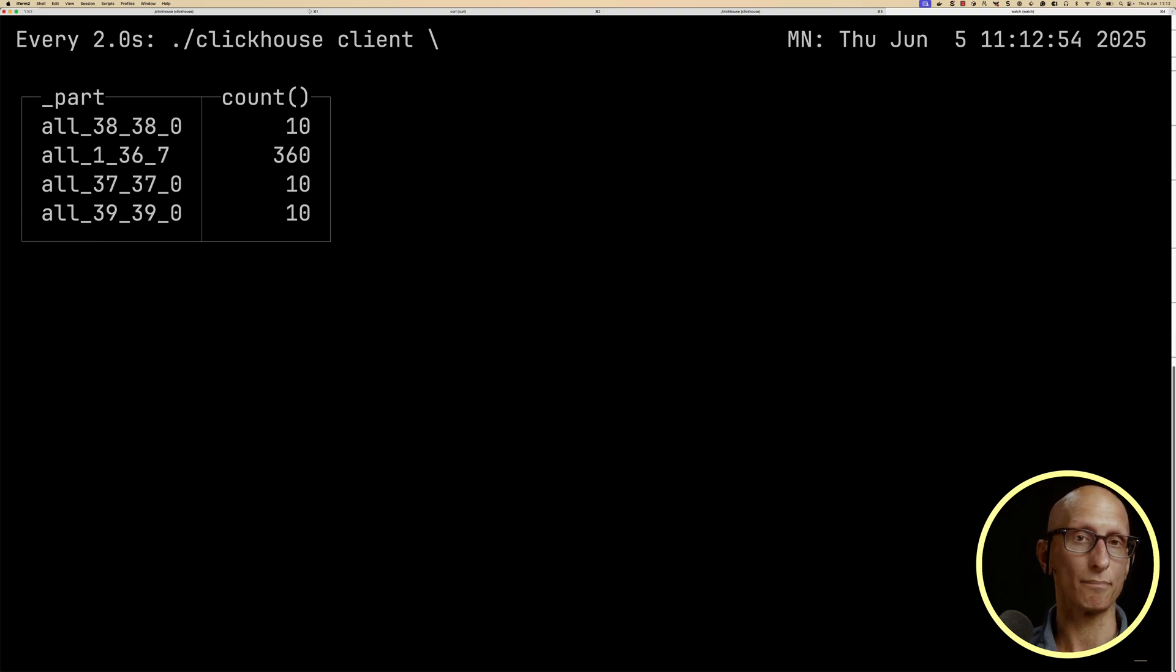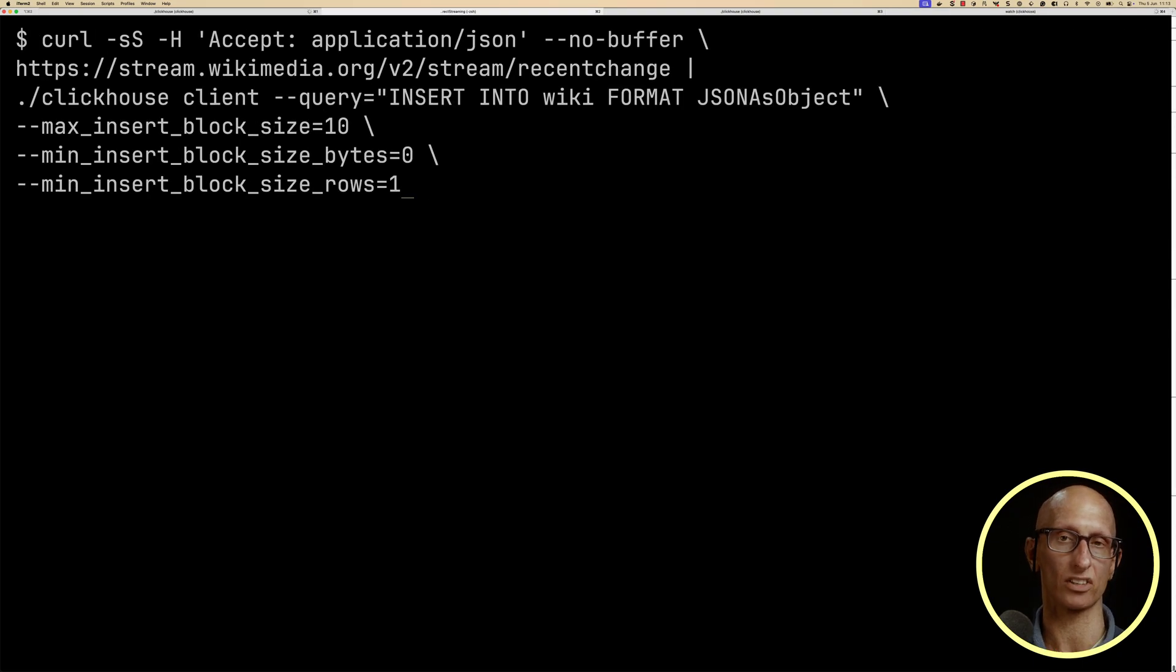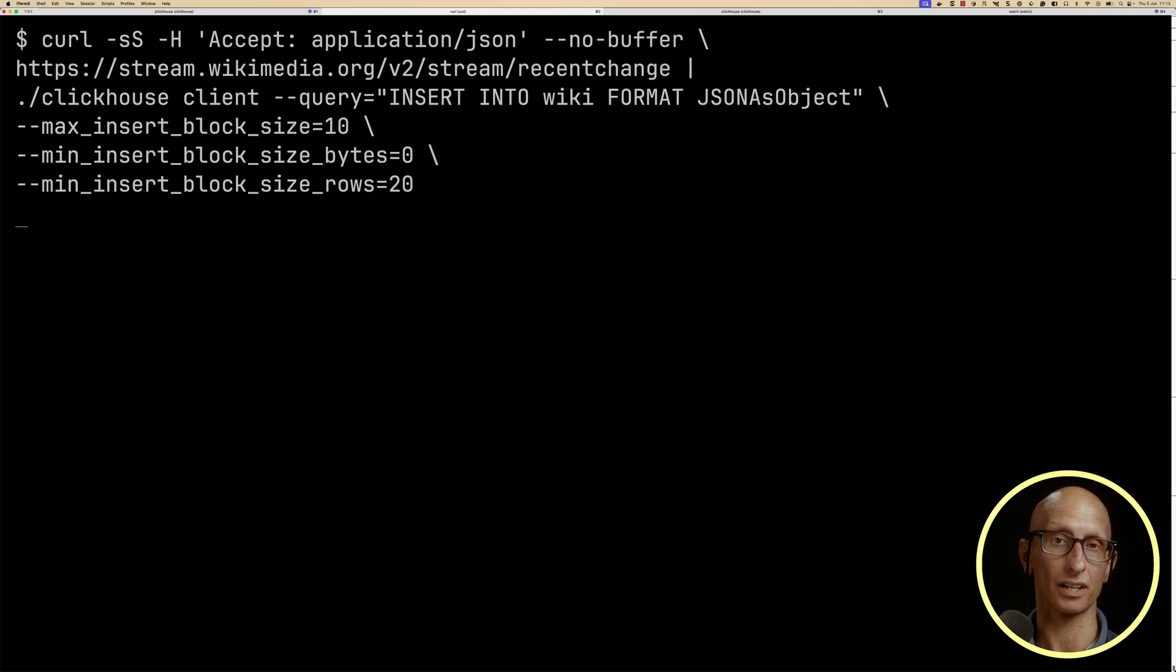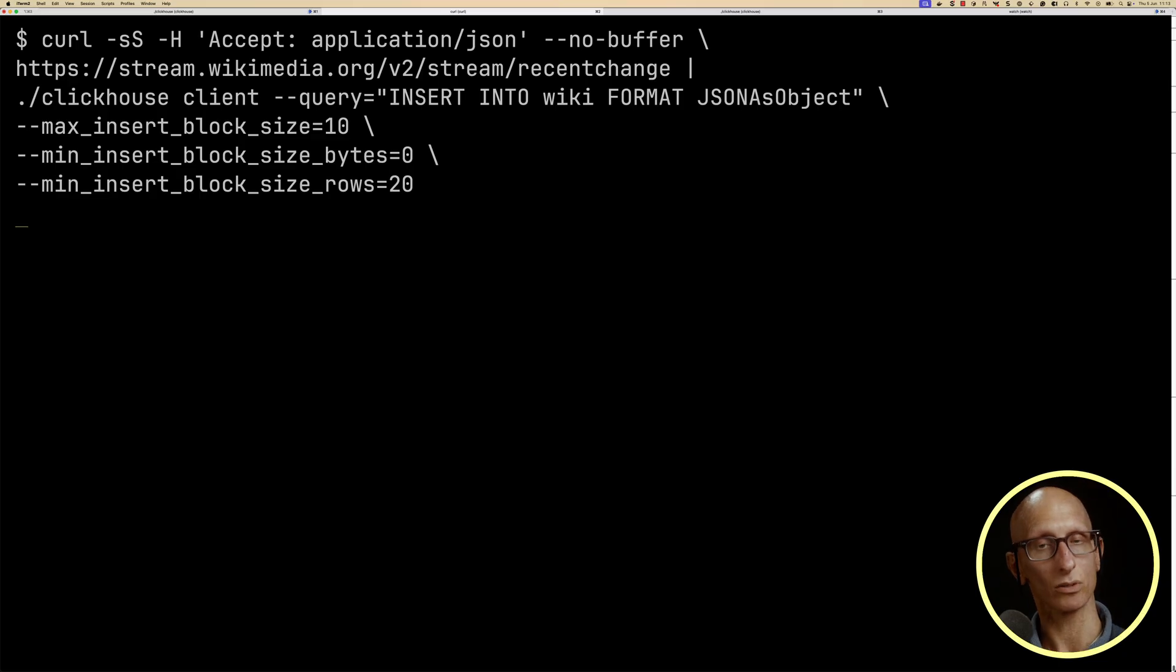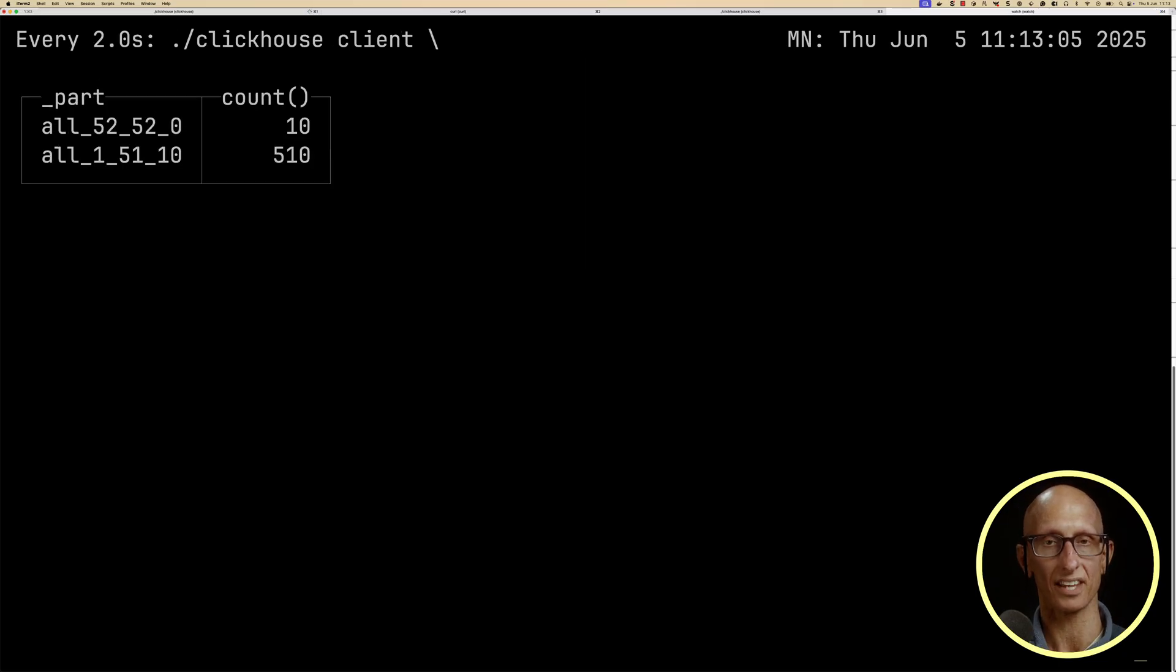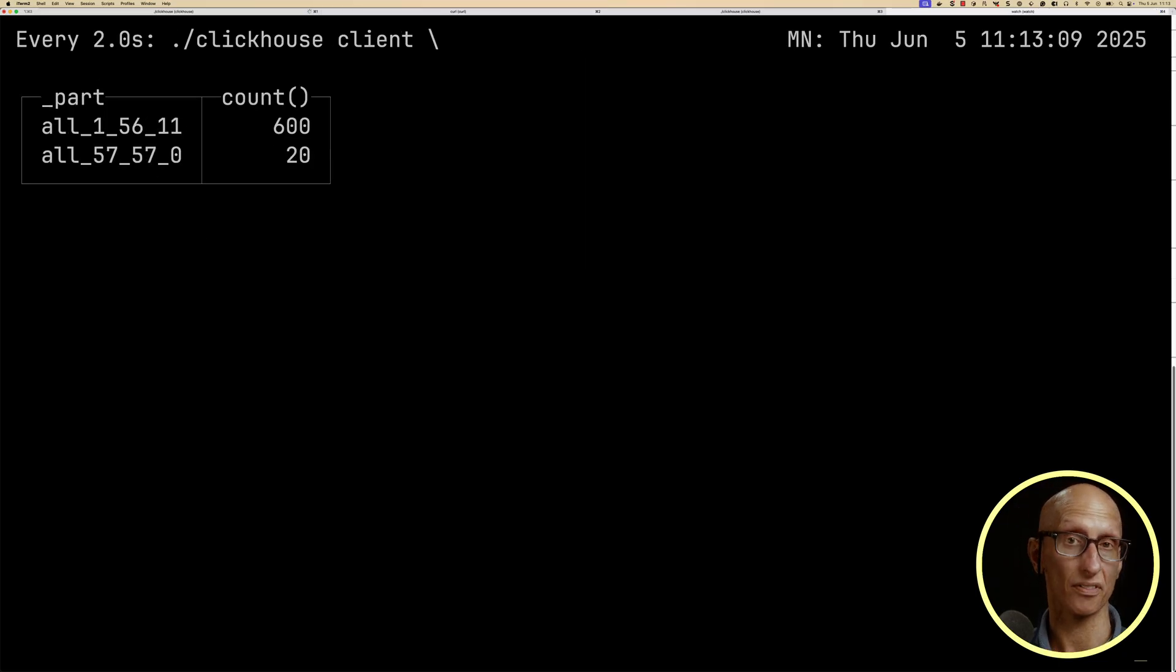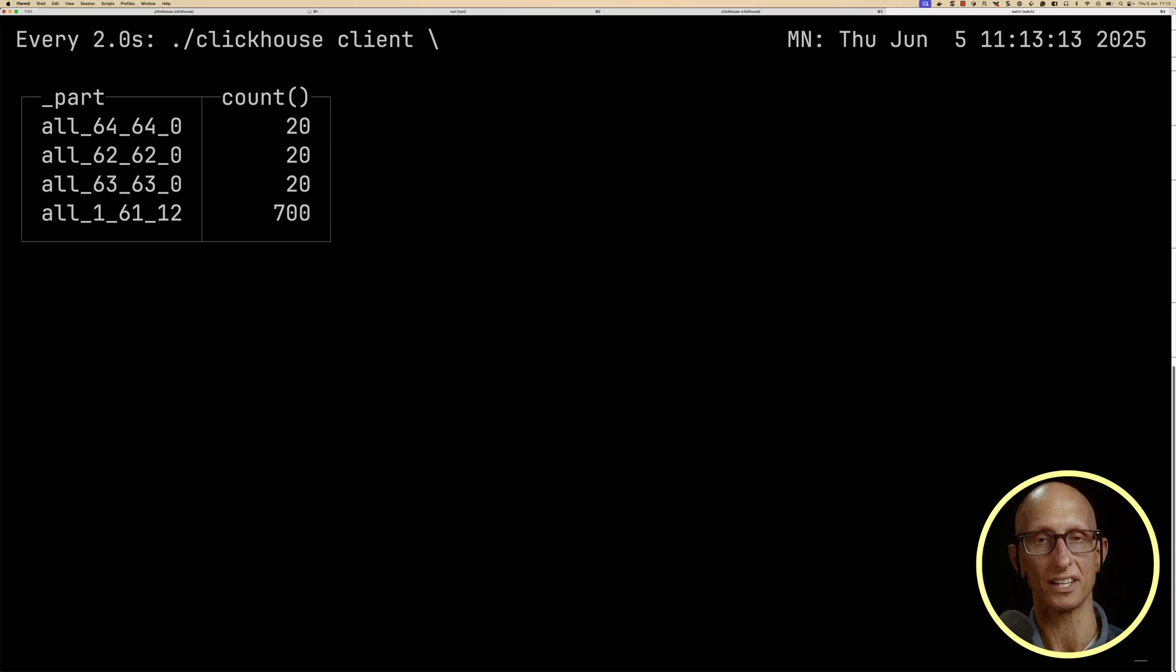We can also come back and change that min insert block size rows to twenty. So we're still going to be sending blocks of ten from the client. But then on the server, we're going to effectively put two of those together before we create a part. If we come back to our watch command, you can see we've got one much bigger part where things have been merged together. And then the new ones coming in have got twenty rows each.